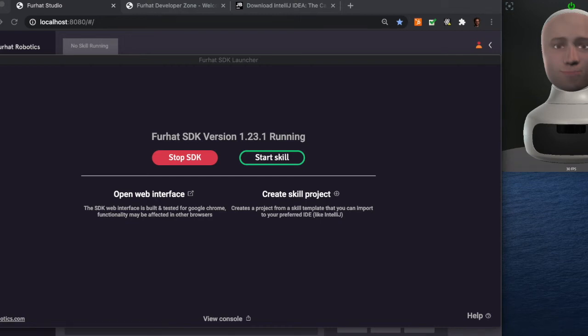Alright, it's time we created our first skill. I have the SDK up and running as you can see.